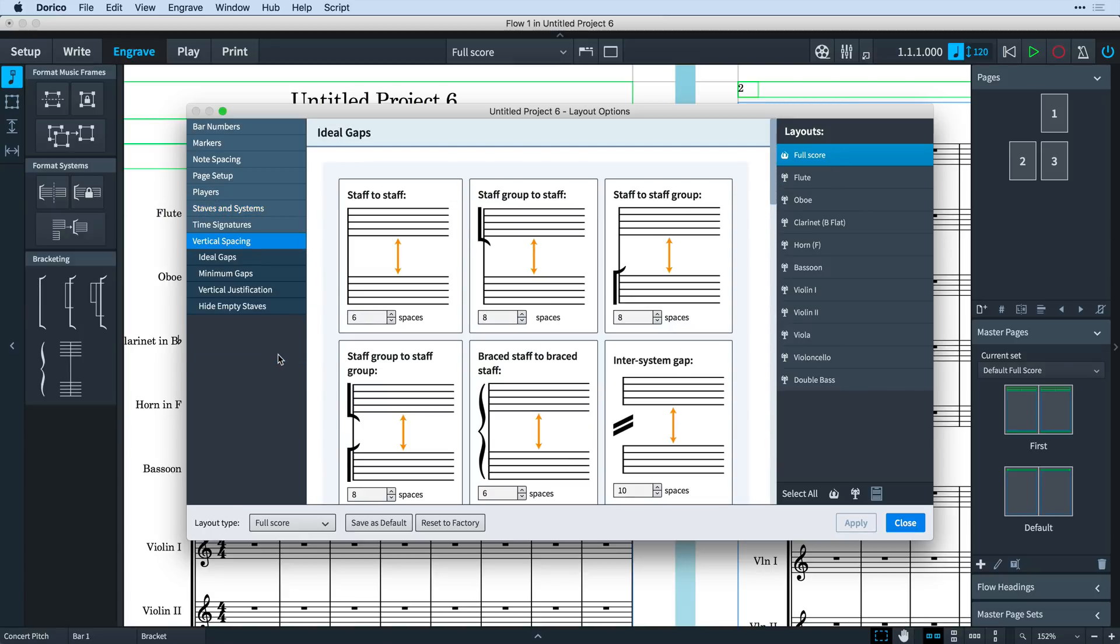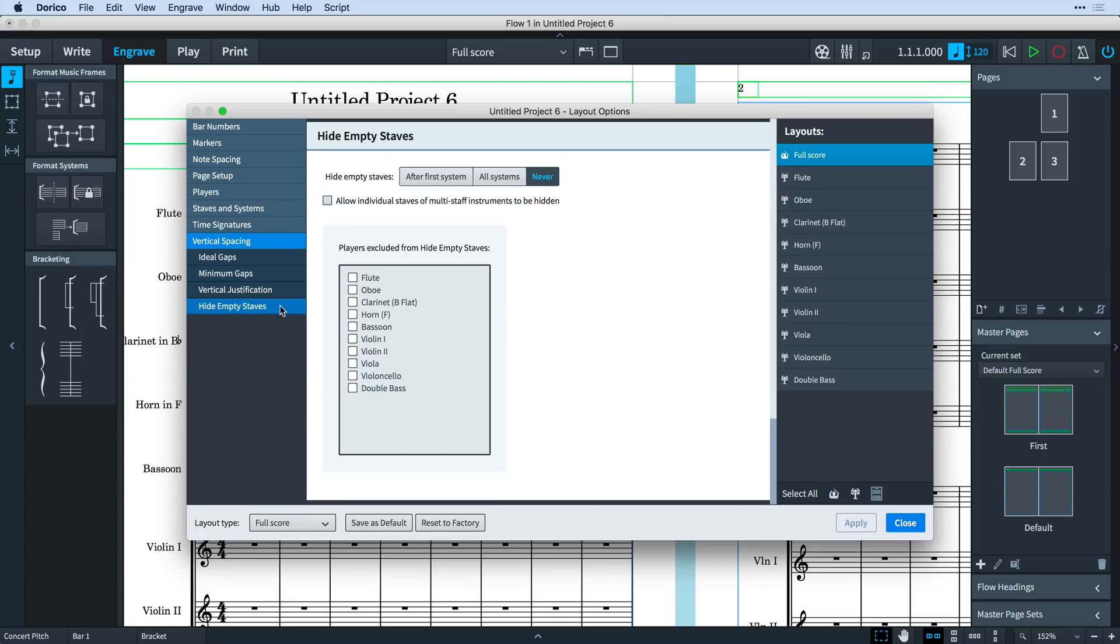And now I can click the new quick link to jump straight to hide empty staves and check that the option is set to never. I'll then make any necessary changes to brackets and barlines before I re-enable hide empty staves.